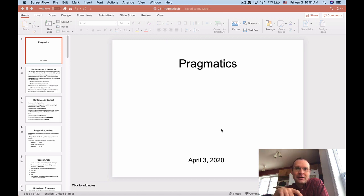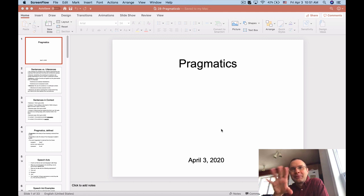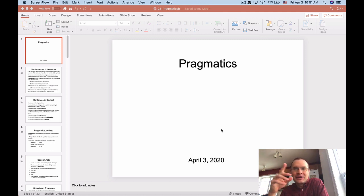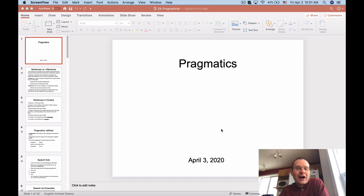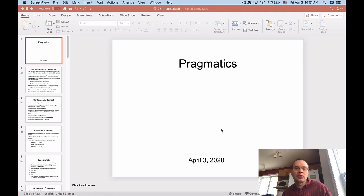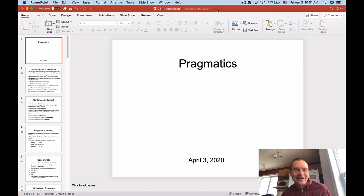I'm going to try to get all these lectures recorded and post them in one unit on Monday of next week. I'm recording this on Friday the 3rd, so you'll have them all on that Monday and then have a week and a half to do the final homework for the course, which is going to be due on Wednesday the 15th.